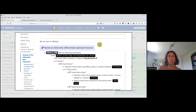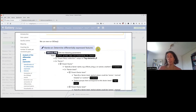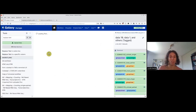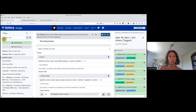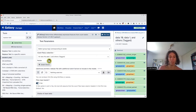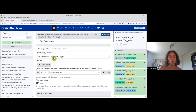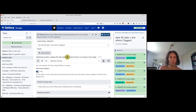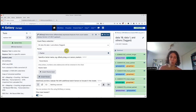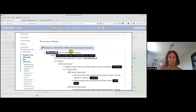We will run DESeq2, which is an algorithm that allows identifying genes that are significantly differentially expressed between two conditions or more. We click on the DESeq2 tool, which you can also find via the tool search. We will select 'group tags with levels.' This is why we put these tags. For the count file collection, we need to choose the collection that has the tags. We specify which are the factors — the differences between the groups.